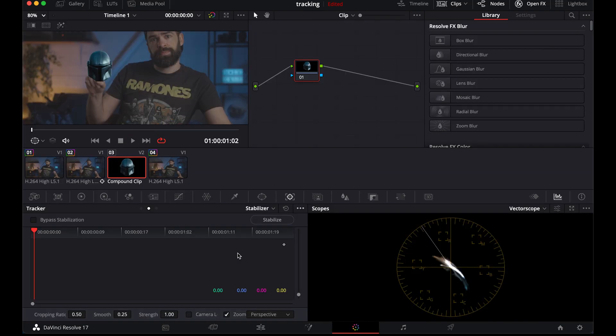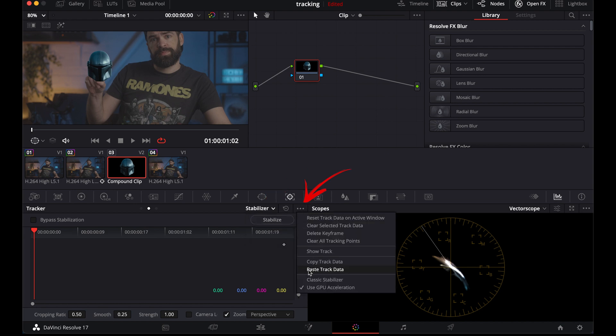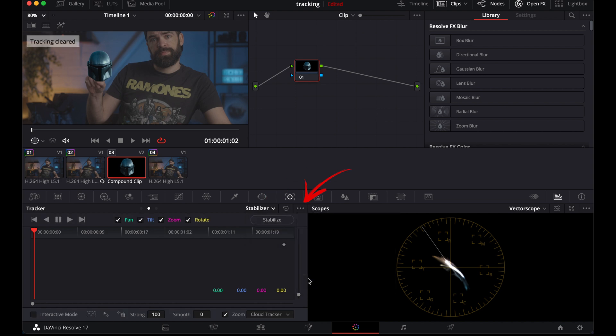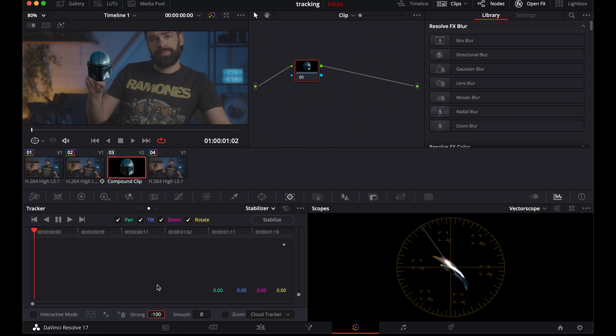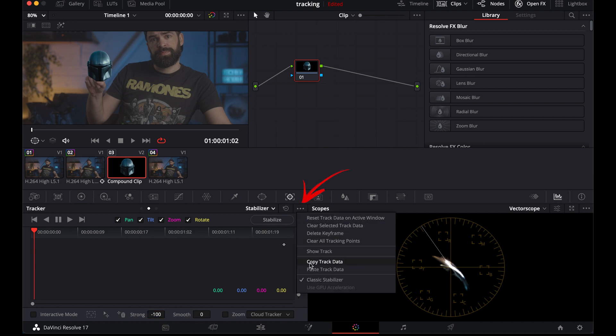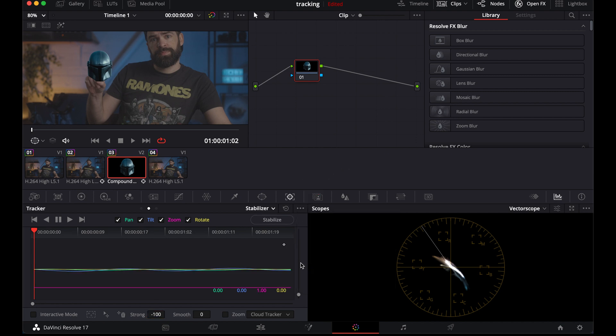Then, these settings again. Here, stabilizer. Here, classic stabilizer. And then, very, very important, disable zoom down here and set the strong value to minus 100. Otherwise, it won't work. And then, paste the track data. Right here. And hit stabilize. That's it.